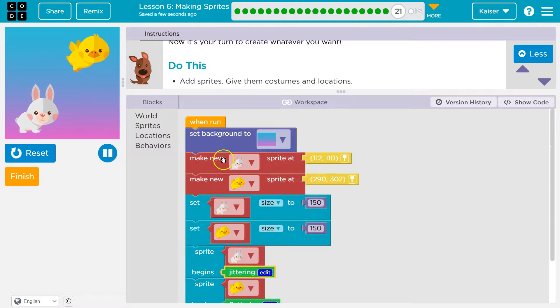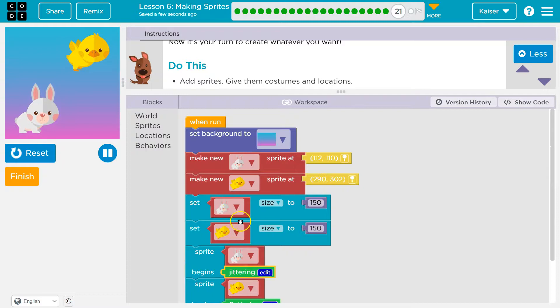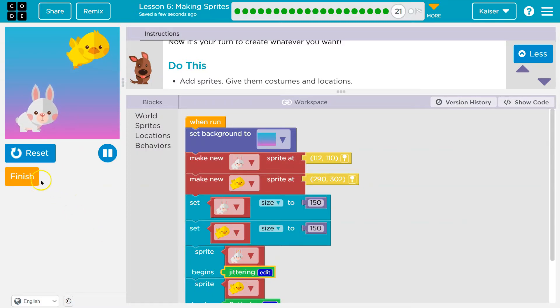Just make sure you have them in the right order. Make sure you make the sprites before changing the property of size or giving it a behavior. Onward.